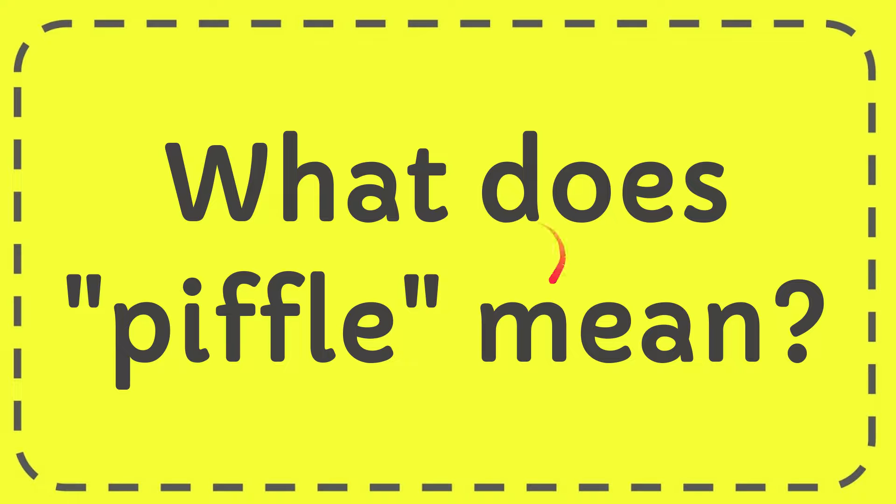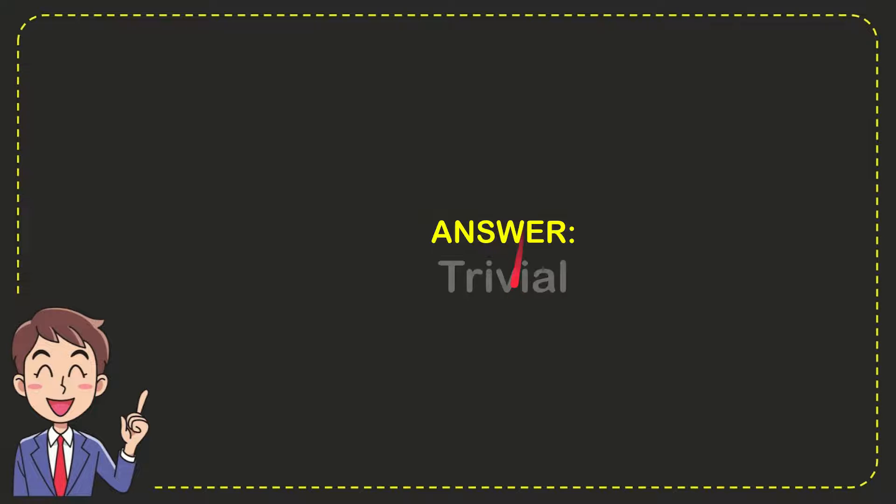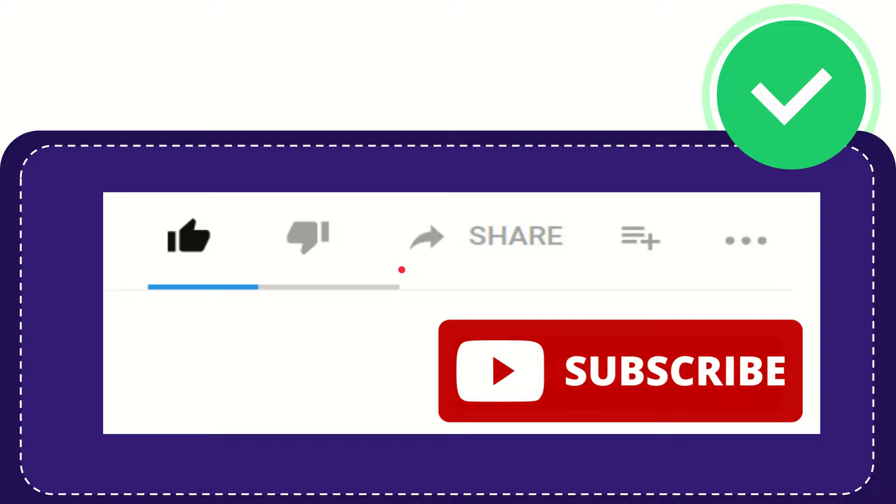In this video I'm going to give you the answer to this question and the question is what does piffle mean. Well, I'll give you the answer to this question and the answer to the question is trivial. So that is the answer to the question.